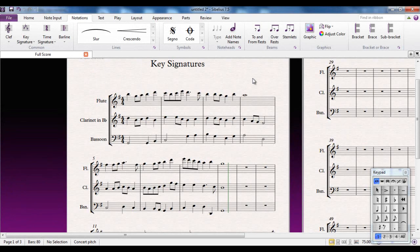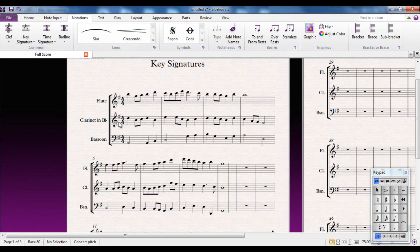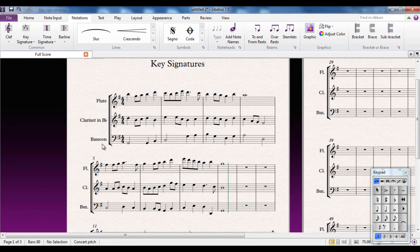One thing that's worth noticing about Sibelius and key signatures is that by default, whenever you create a score, you're creating a concert pitch score. All these keys are the same key, whereas the clarinet in B-flat should have a different key signature from the rest of the instruments because a flute and a bassoon are both concert pitch instruments, whereas a clarinet is always a transposing instrument.